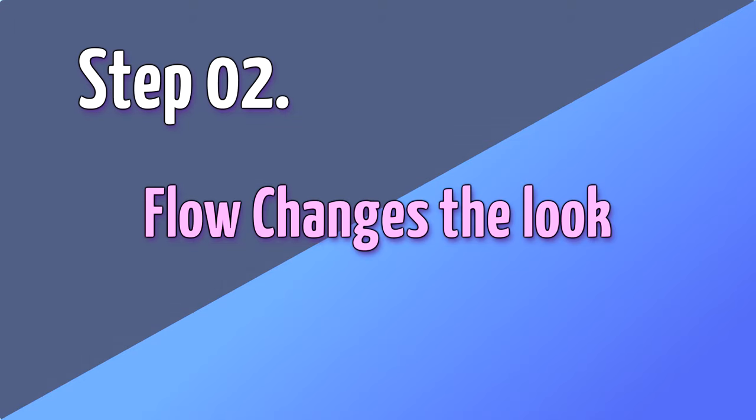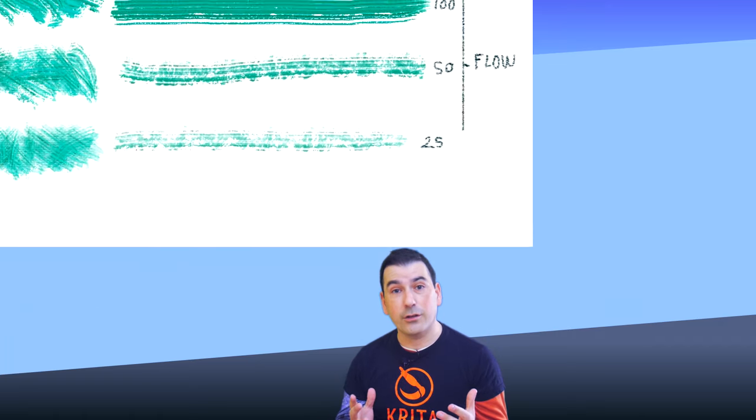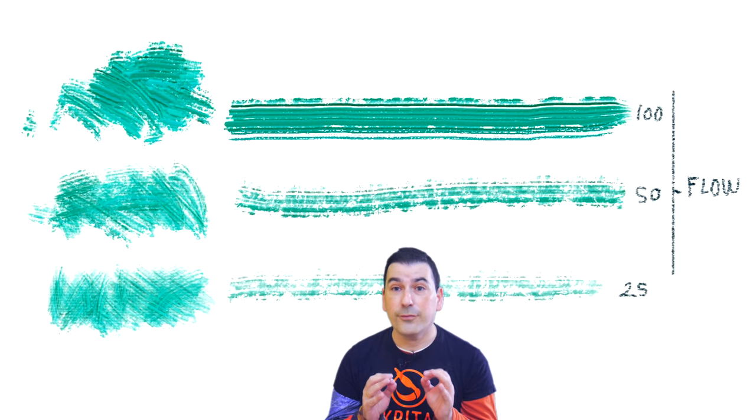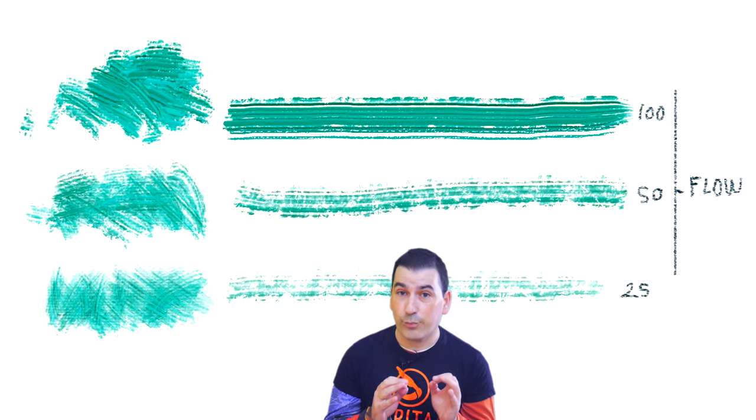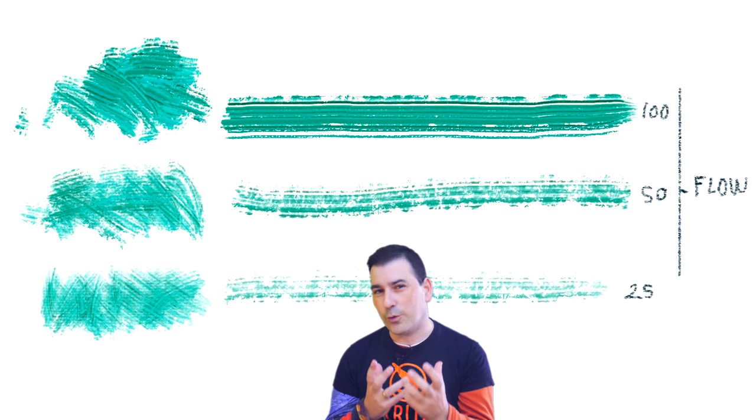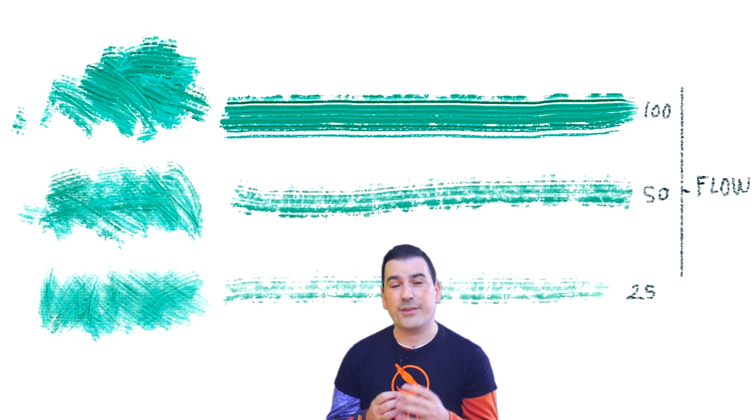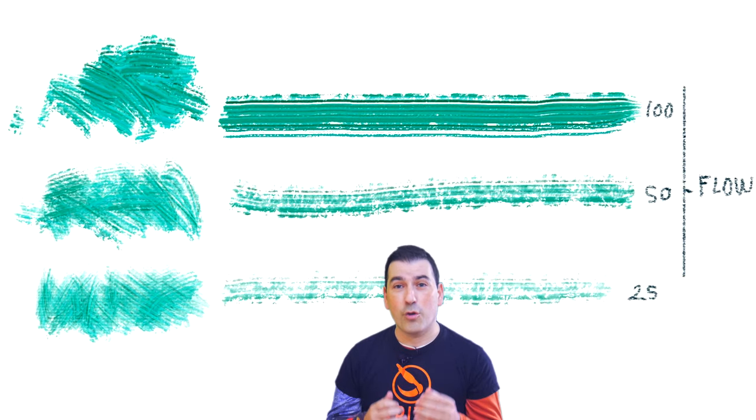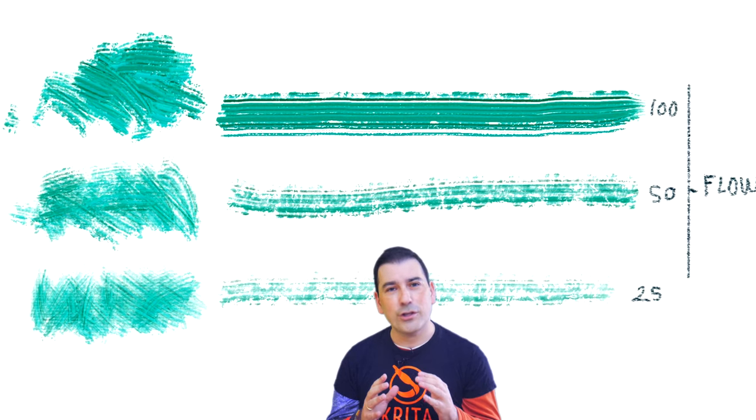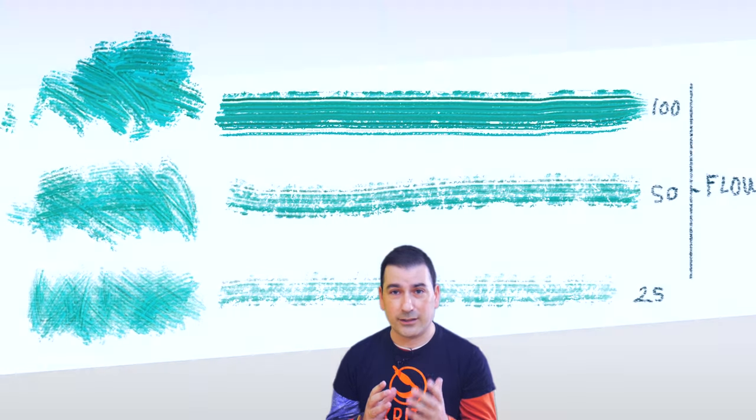Step number two, the flow changes the look. As you can see here, flow can do a lot for this kind of brushes because it gives us variation with the same brush. Opacity can be used to simulate the volume technique. We are only at the beginning, so want to see how this is made?